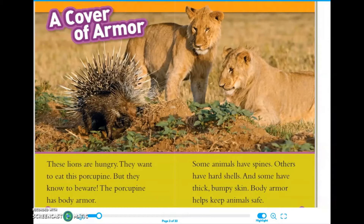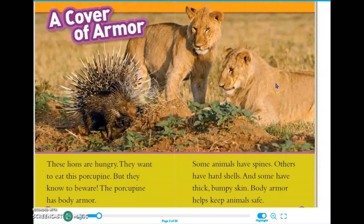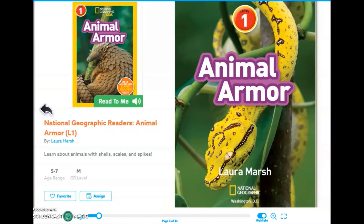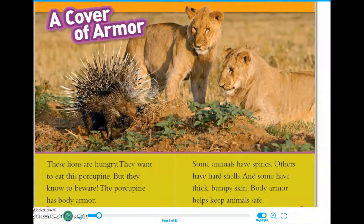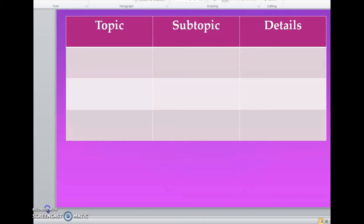It says: A cover of armor. These lions are hungry. They want to eat this porcupine, but they know to beware. The porcupine has body armor. Some animals have spines, others have hard shells, and some have thick bumpy skin. Body armor keeps animals safe. So if we're thinking about the details in this introductory paragraph — remember an introduction is telling you what you're going to read about — and if we think about the title, we could say that the topic of this text is animal body armor, and I would want to add that to my chart.